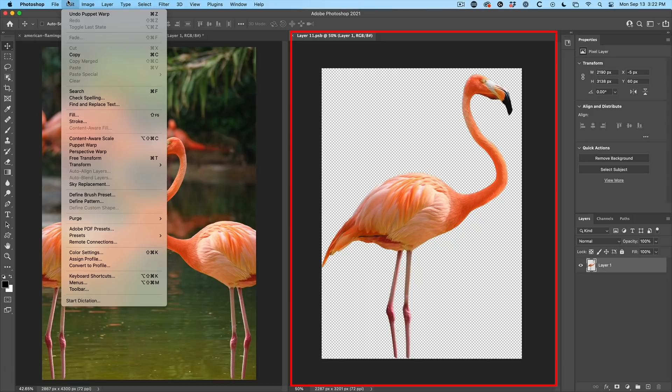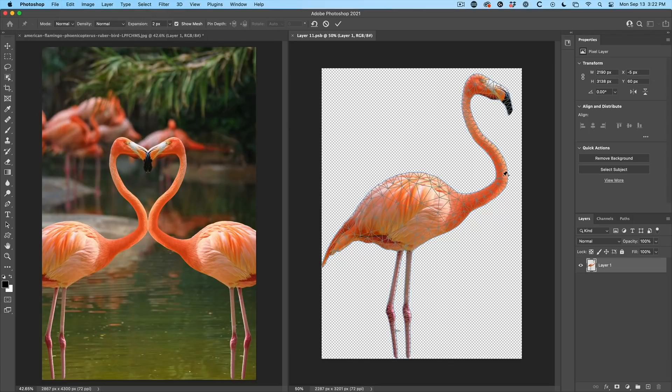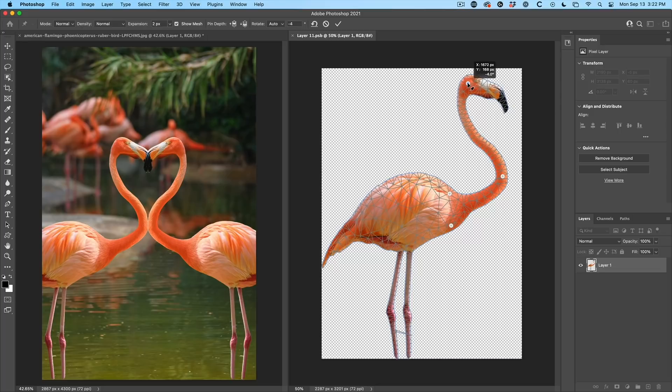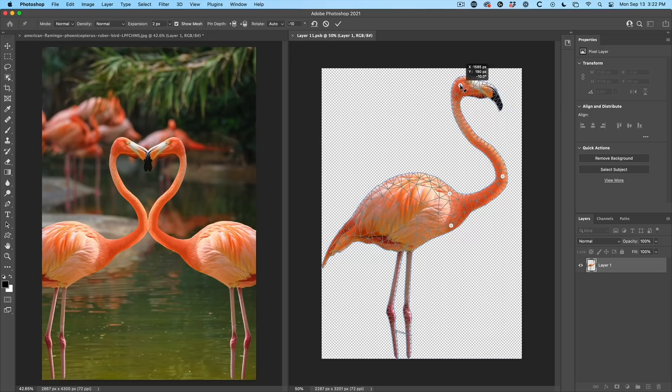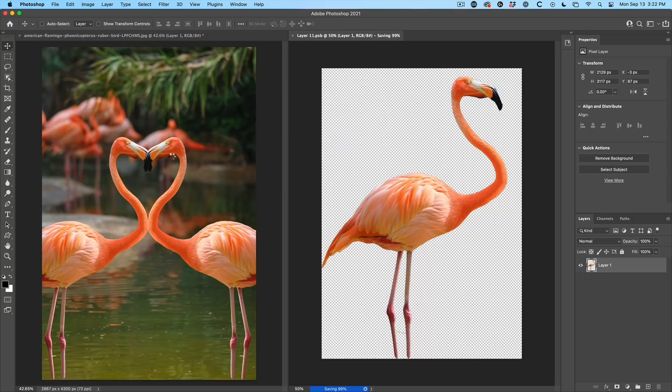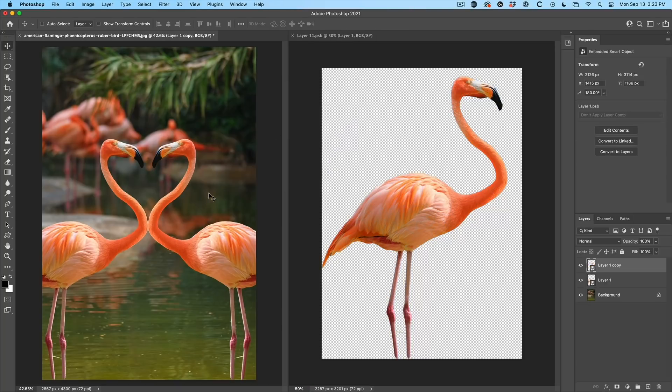So let's choose the contents of the smart object. We're going to choose edit. We're going to do puppet warp. And I like where everything is here. So I'm just going to pin those so they don't move too much. And then I'm just going to grab the head and just pull that back just a little bit. Control S for save. Watch it update on the main document.